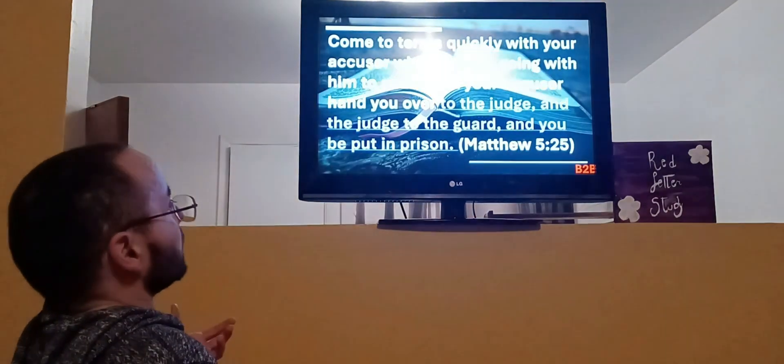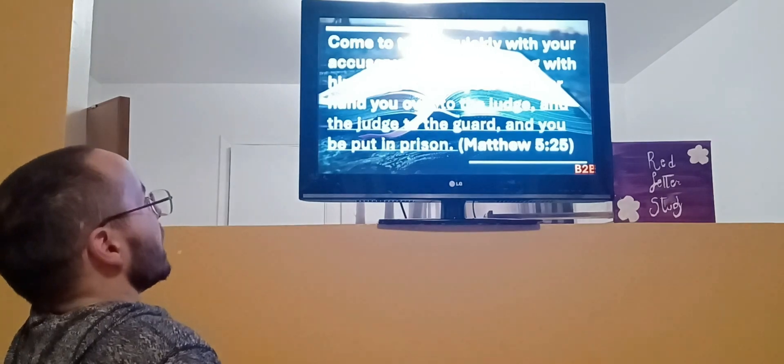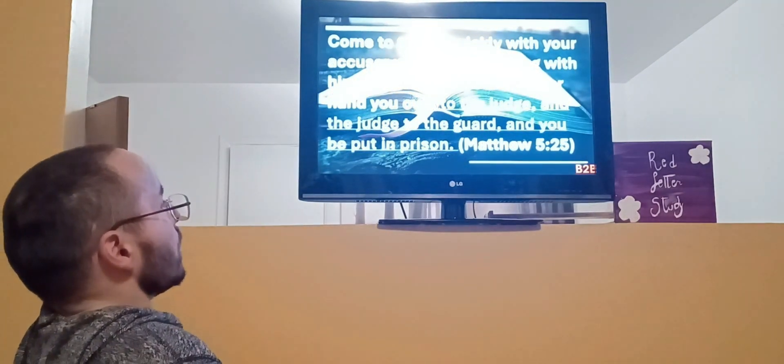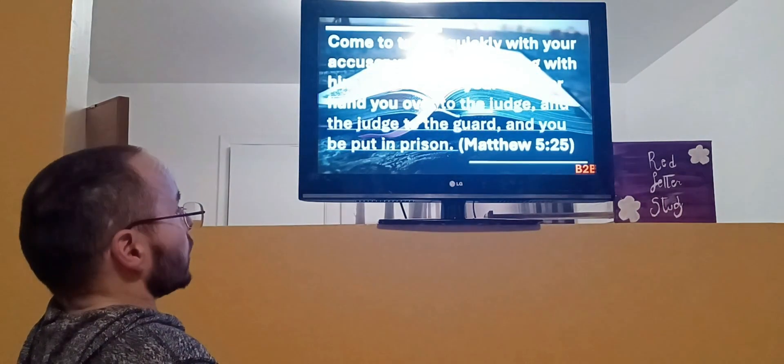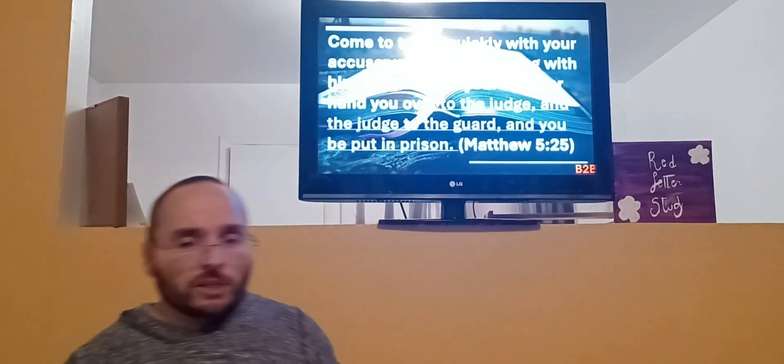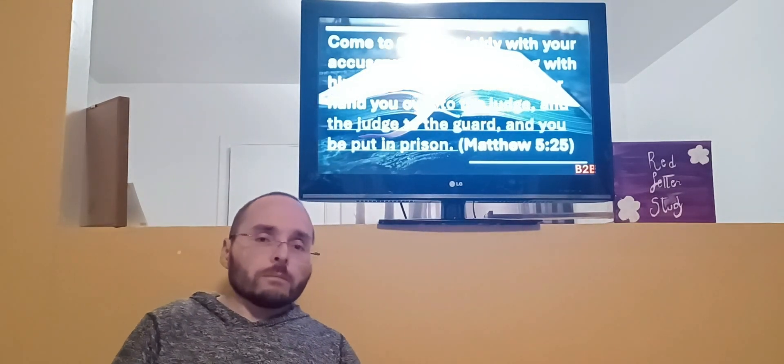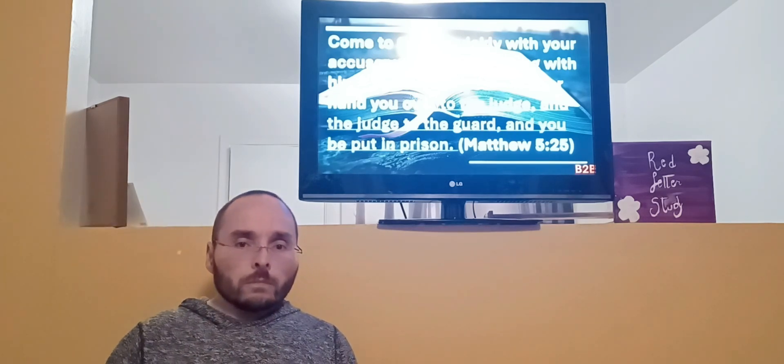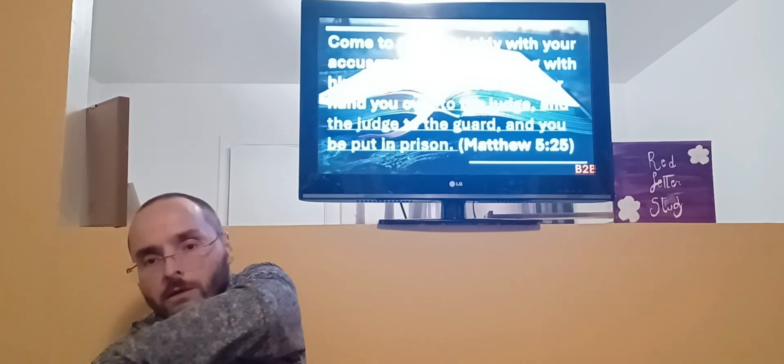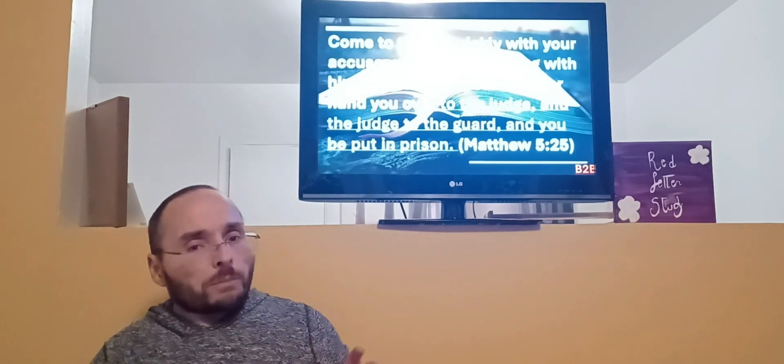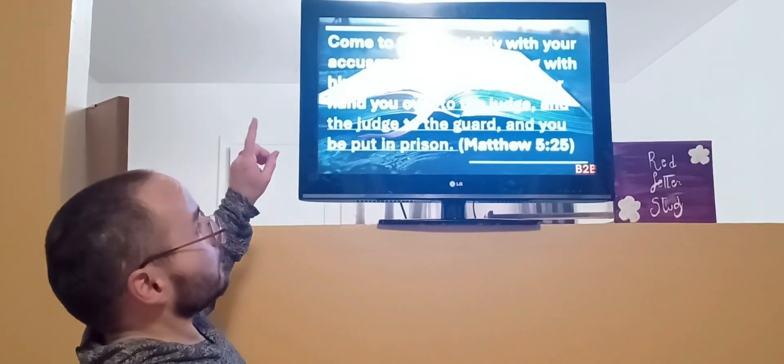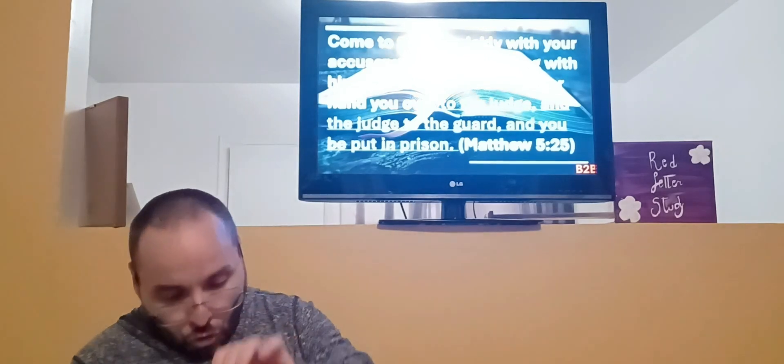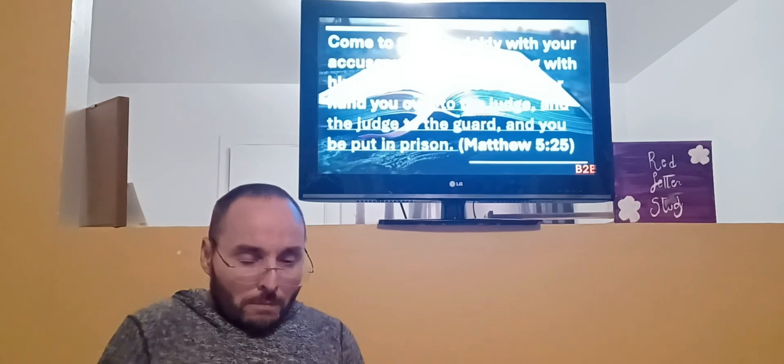He's adding one more thing: Come to terms quickly with your accuser while you are going with him to court, lest your accuser hands you over to the judge and the judge to the guard and you be put in prison. Some think he's speaking about another subject. I don't think so. I think he's still speaking about the same idea - somebody has something against you, fix it. He's just using another context where there's court involved and prison involved. That expression 'come to terms' could mean you be restored to them or them to you, but the idea is still make peace.